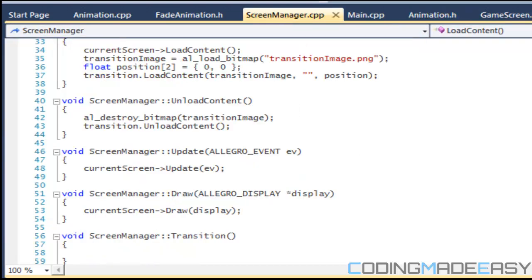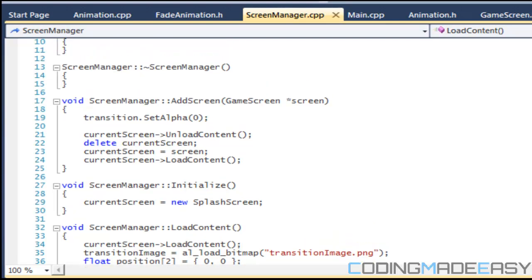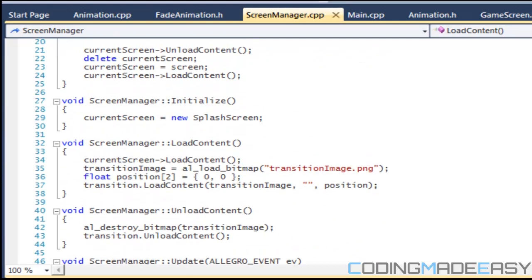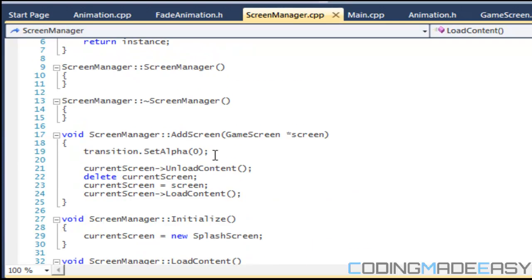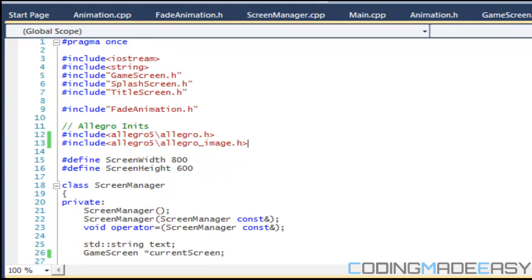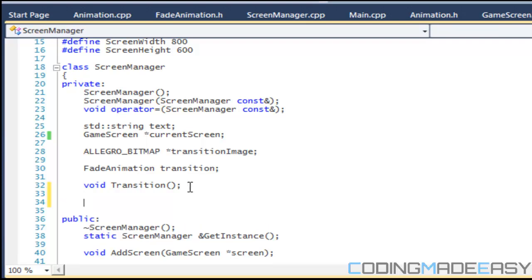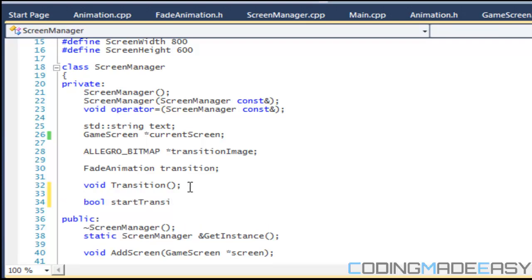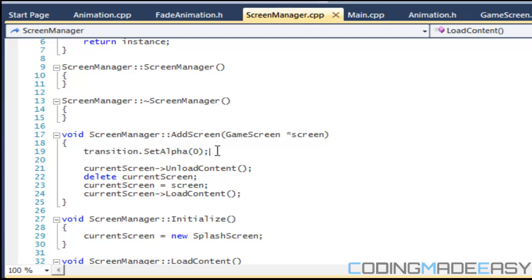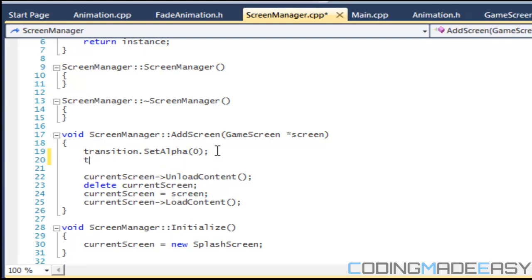If we go to screen_manager.h, where we left off: we set our alpha to zero and when we do that our increase flag is going to be set to true. So we're going to be making a private boolean variable called start_transition.